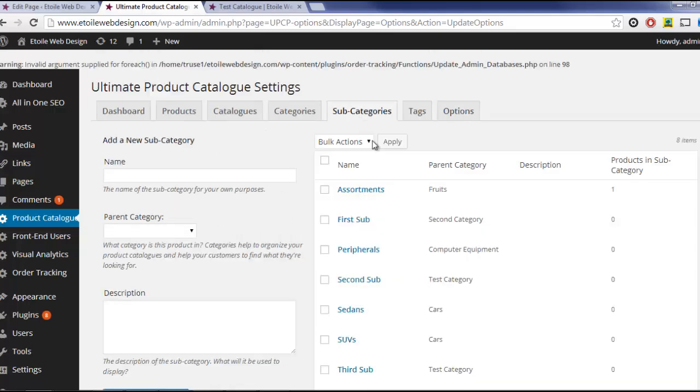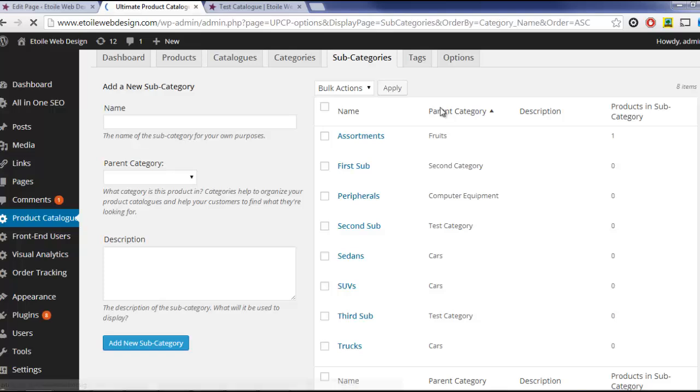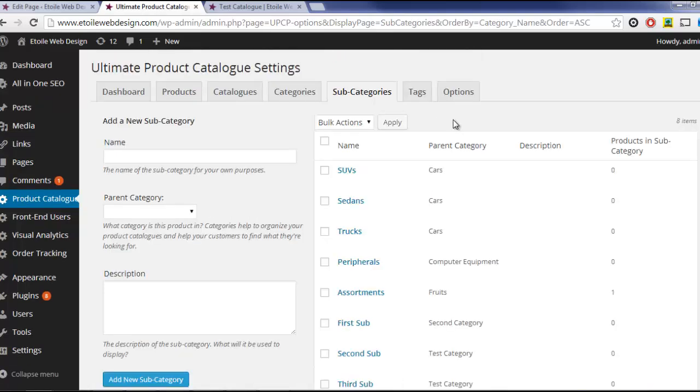The last thing we're going to look at in this video is the Subcategories feature. Subcategories are used to organize products in a similar way to categories, but one level deeper than categories.